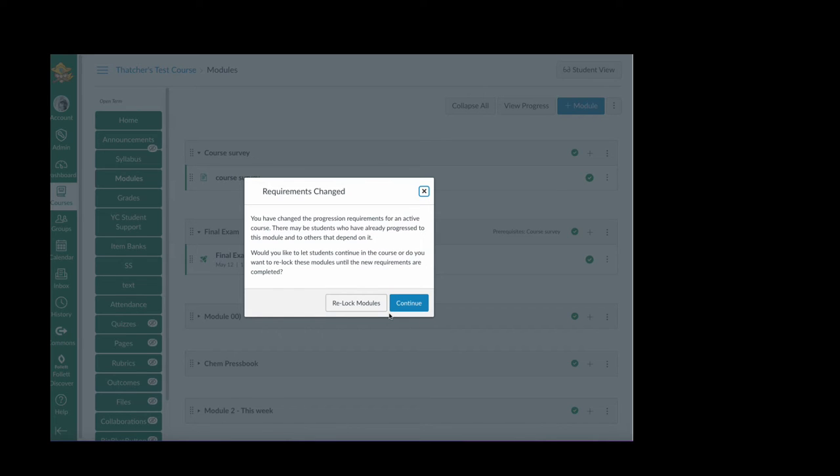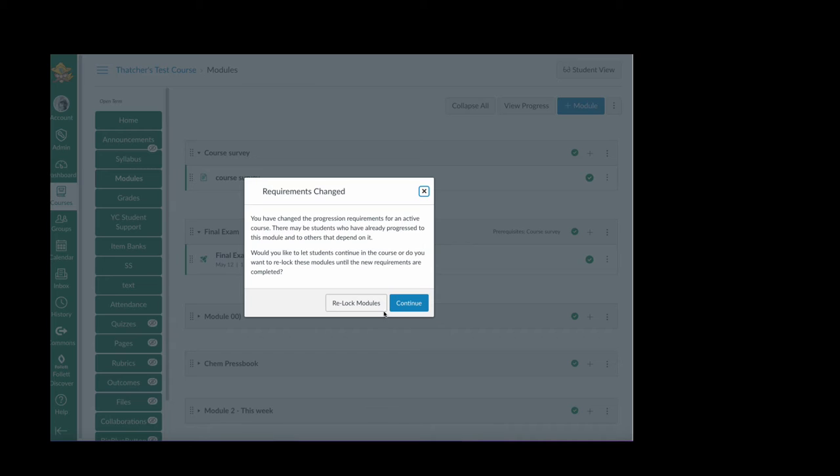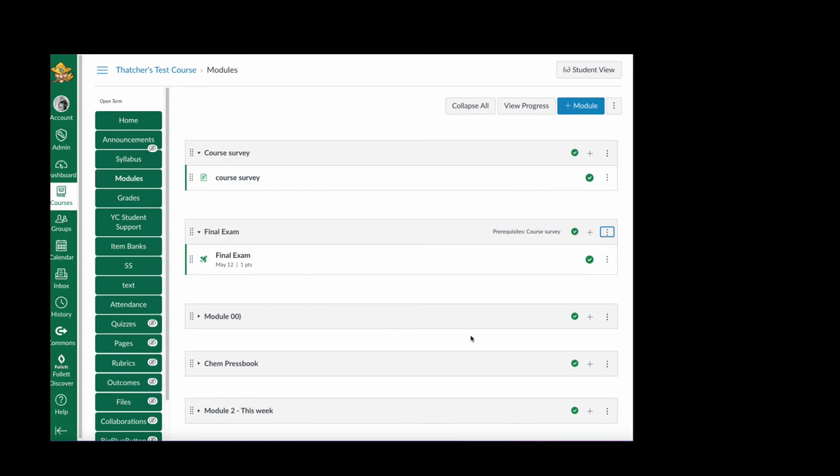If it's an active class you will get this message, and if you want this new prerequisite to apply to students who may have already passed through this module you have to say relock modules. Or if you want to allow students who have already passed through this gateway to continue, then you click continue. I'm going to select relock.